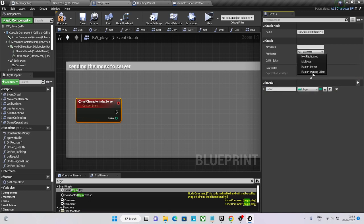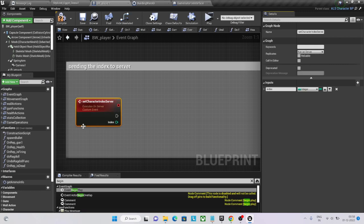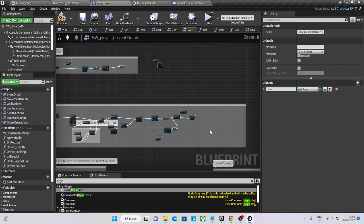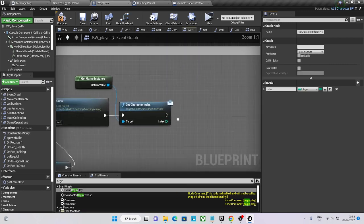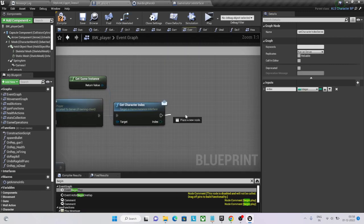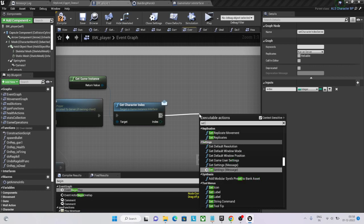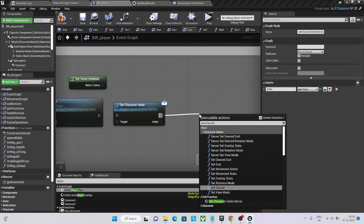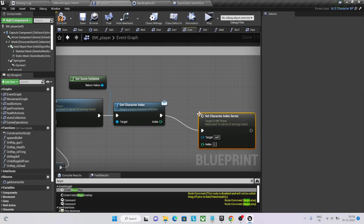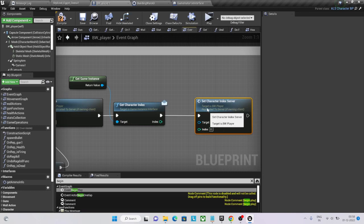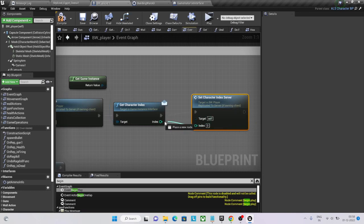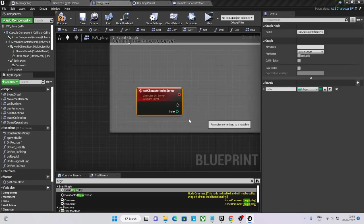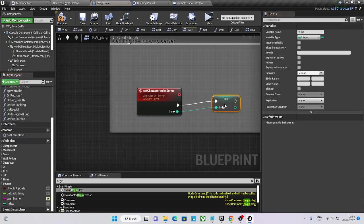Integer index, okay, running on server. Set character index server, send it up and set character index server, promote it to a variable which is called index. If you want to be more precise, you can call character index.